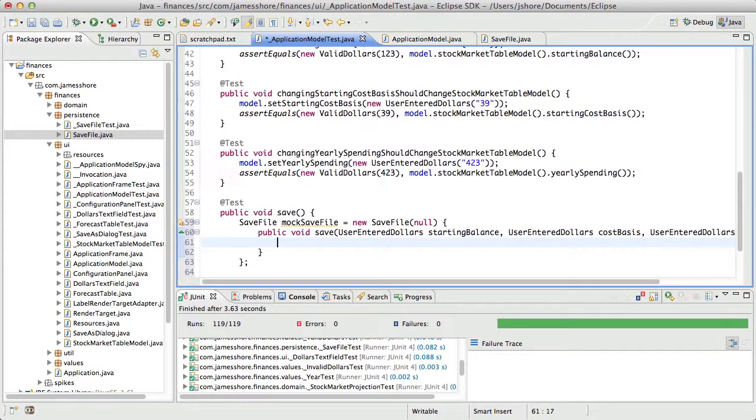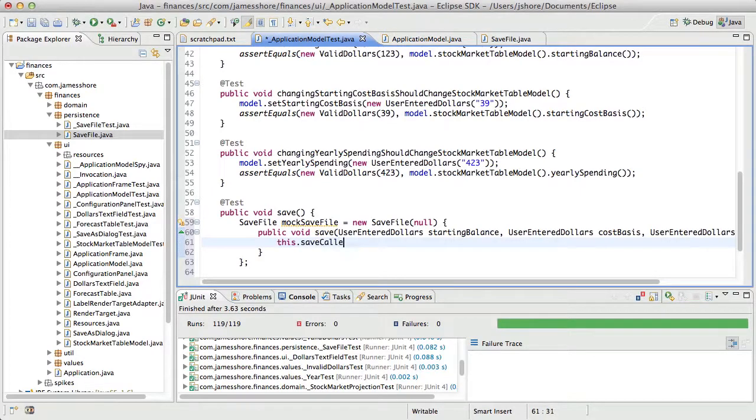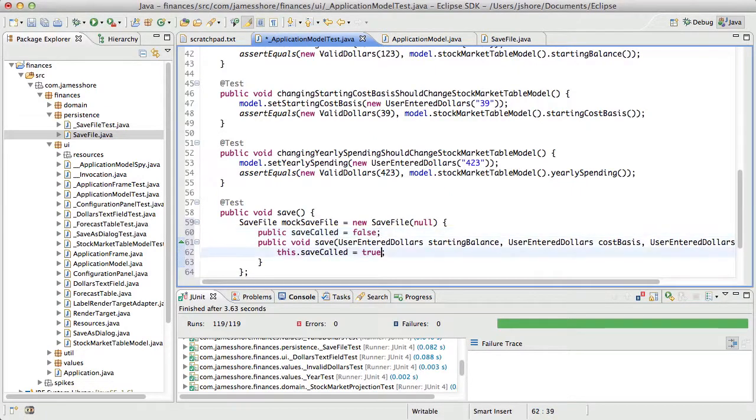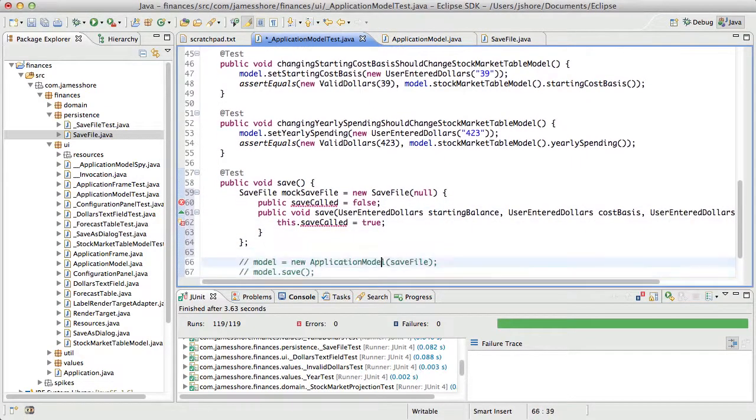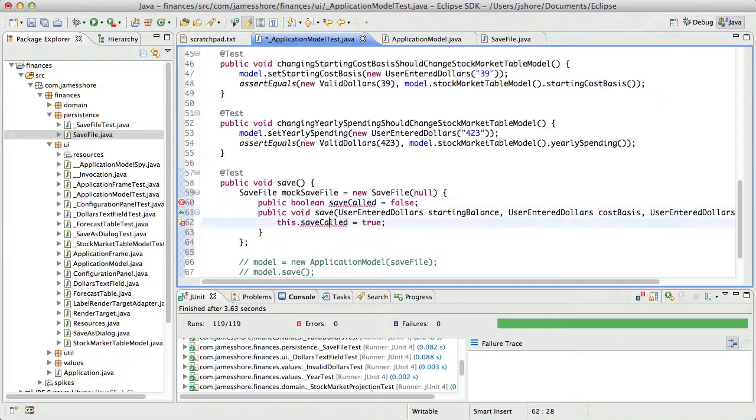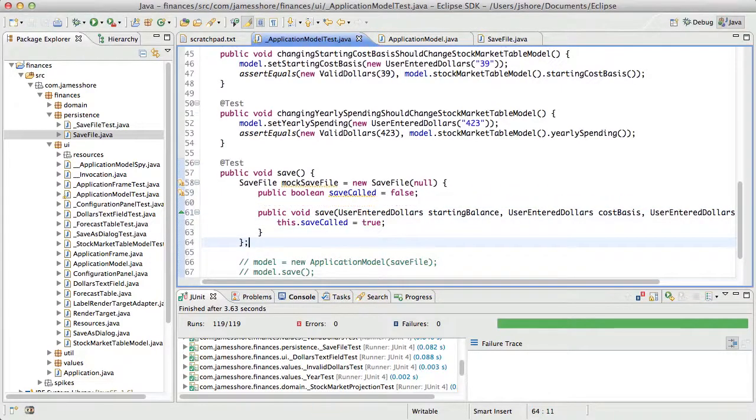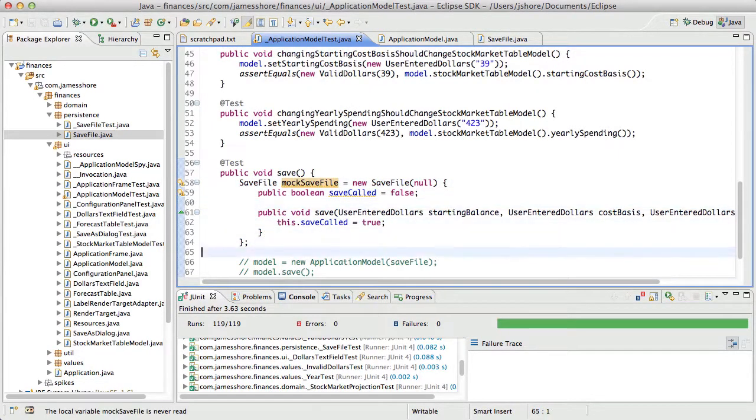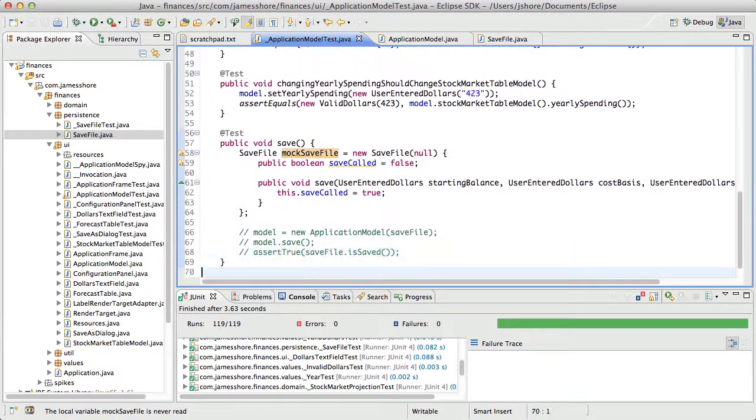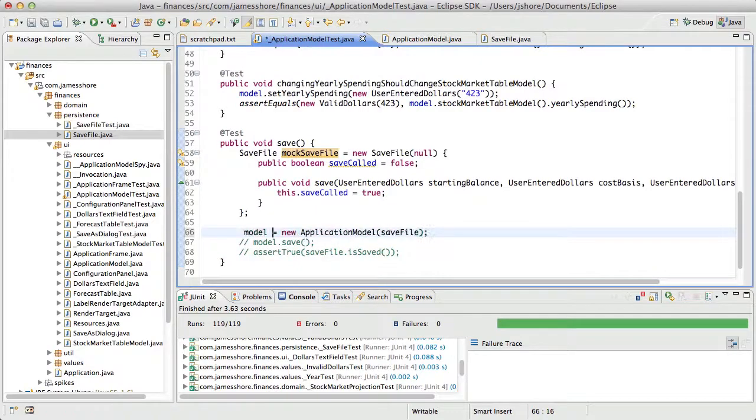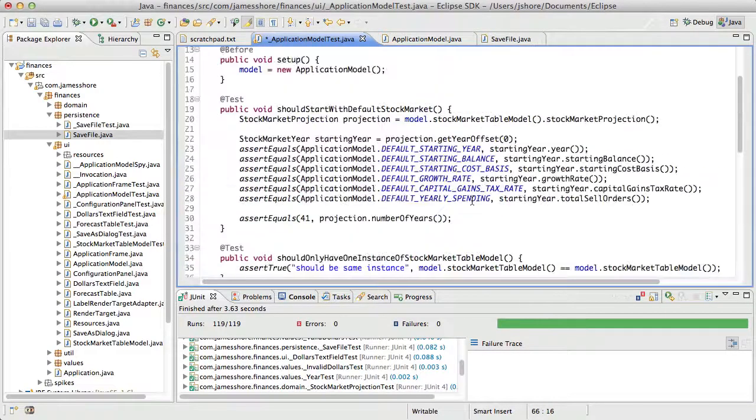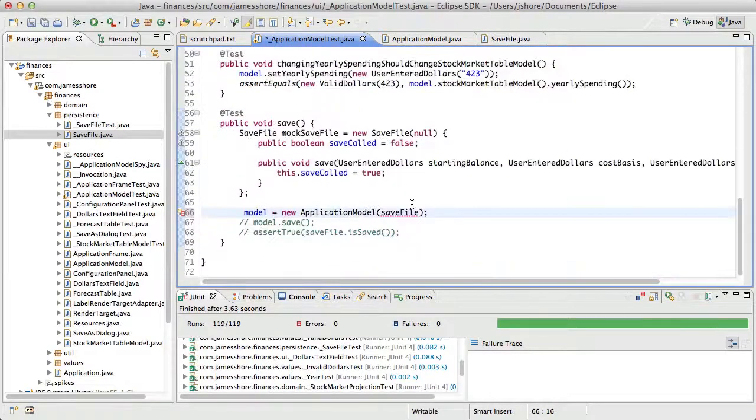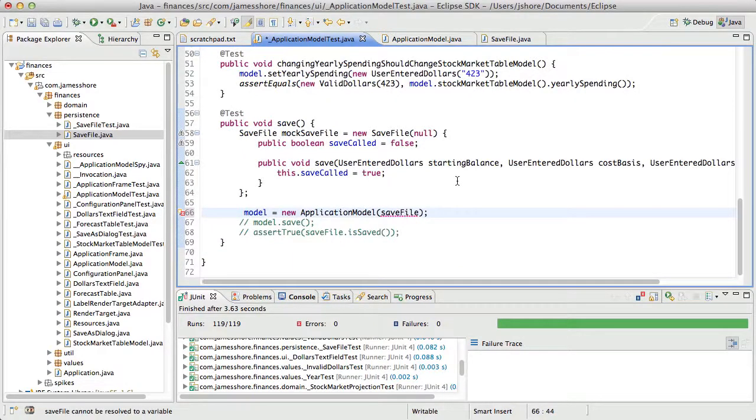And then here what we'll do is, this is the actual spy part, we'll say this.saveCalled equals true, and default that to called equals false, and that will be a boolean. And I think it's complaining because I'm not using it.